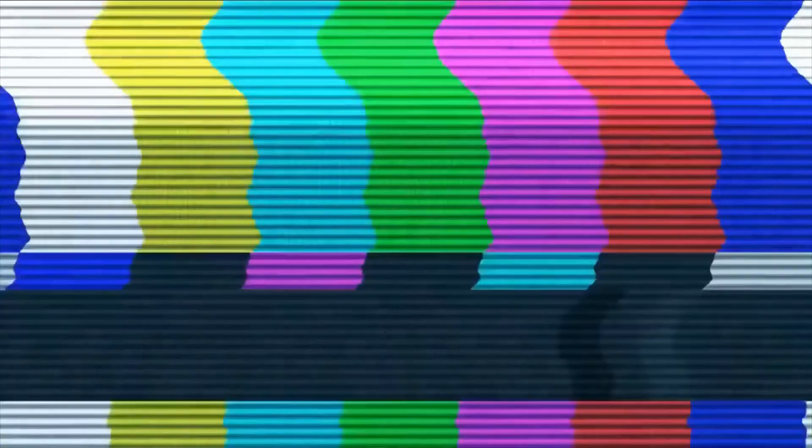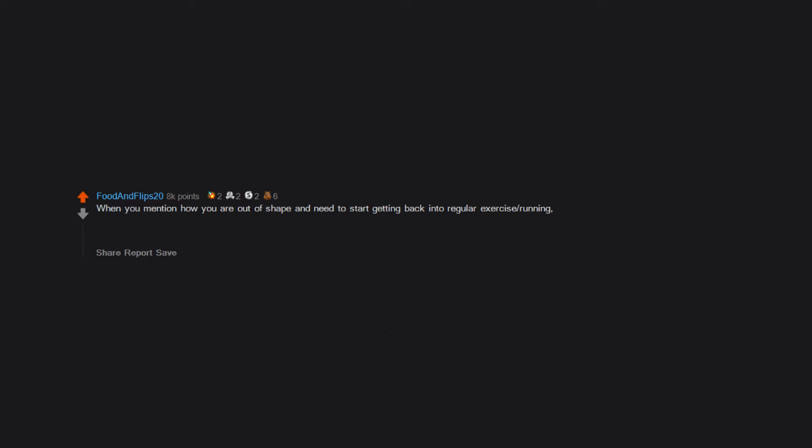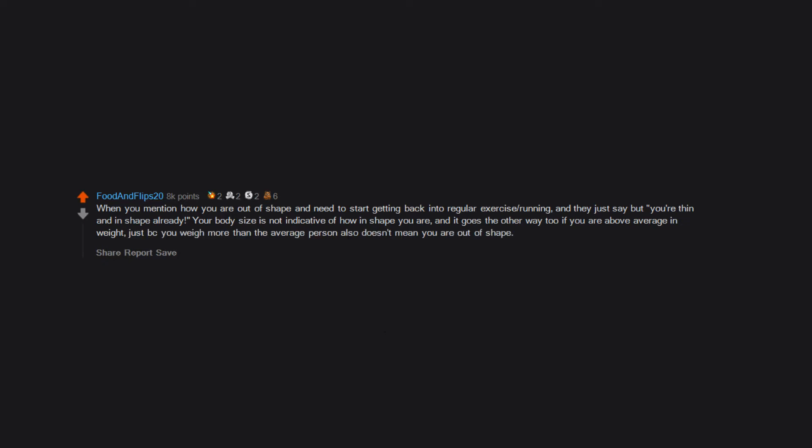When you mention how you are out of shape and need to start getting back into regular exercise, running, and they just say 'but you're thin and in shape already.' Your body size is not indicative of how in shape you are, and it goes the other way too. If you are above average in weight, just because you weigh more than the average person also doesn't mean you are out of shape.